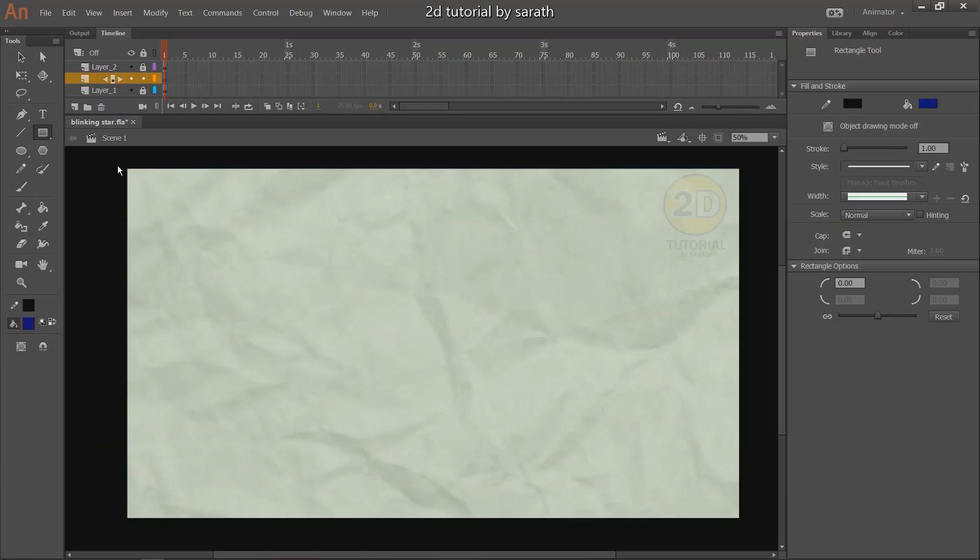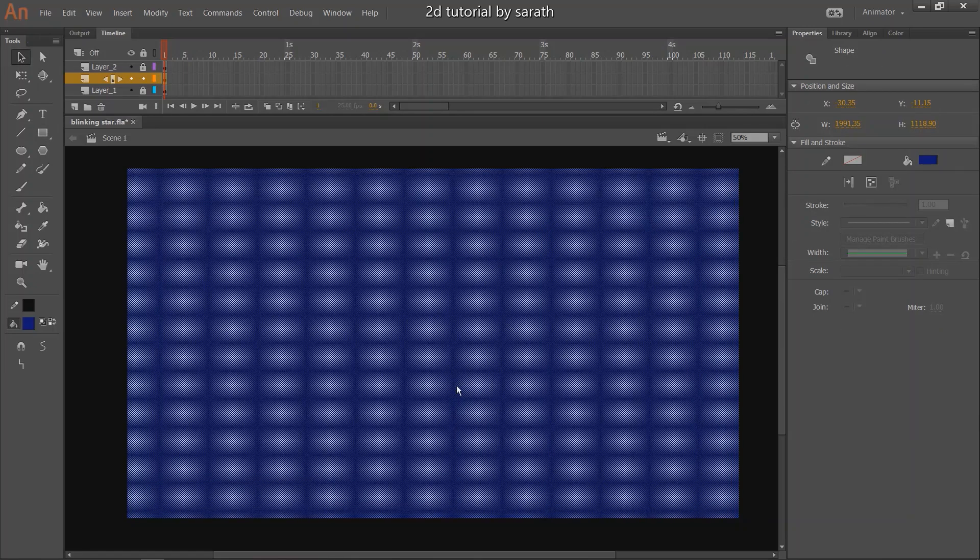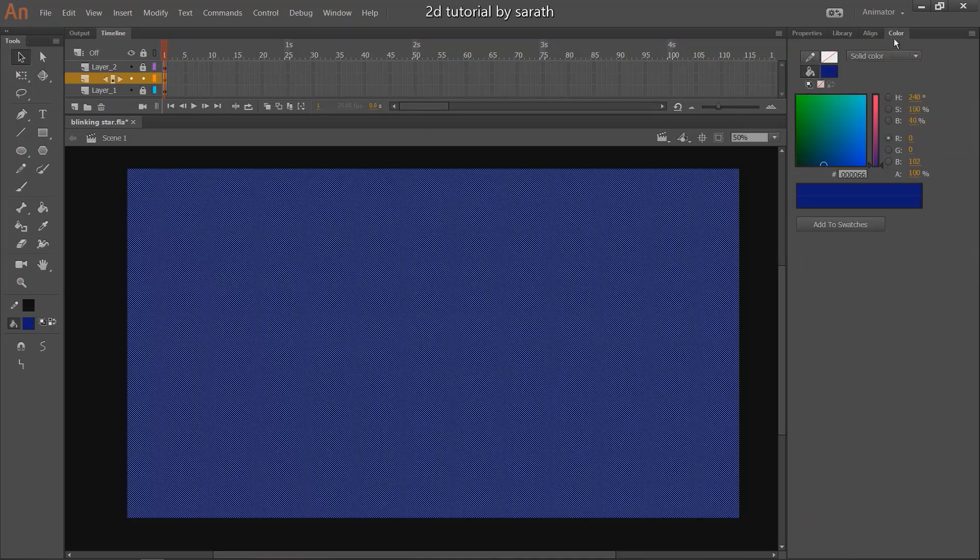First, we have to make a night sky. So select your rectangular tool and make a shape like this. You can select the blue color for this night BG. If you apply the gradient color to this BG, it will look nice.